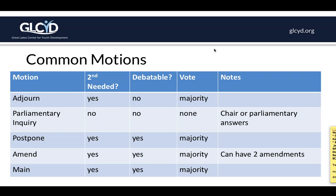The most common motion is a main motion, and that is basically for almost all of the type of business that you do, whether it's voting on the playground or voting to approve the budget. Your generic almost-all-the-time main motions require a second, are debatable, and unless your bylaws say otherwise, it's a majority vote.